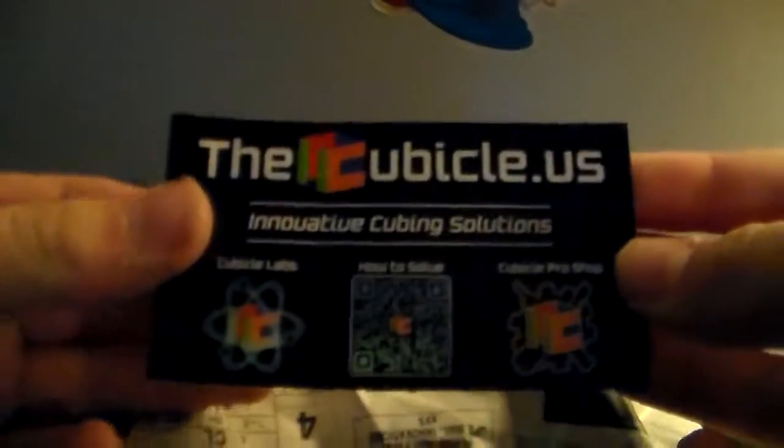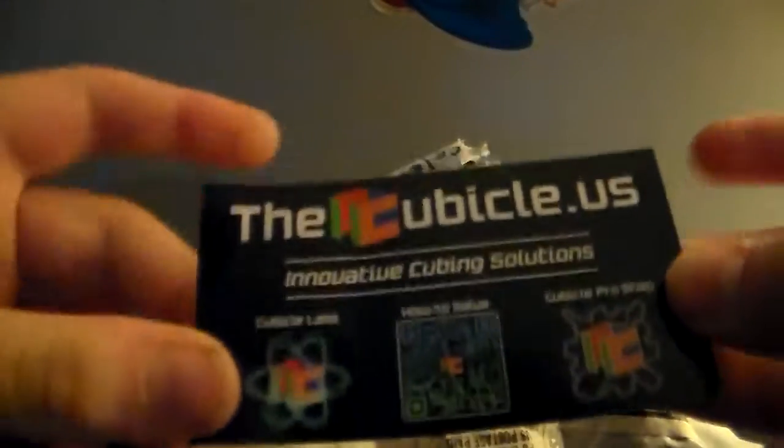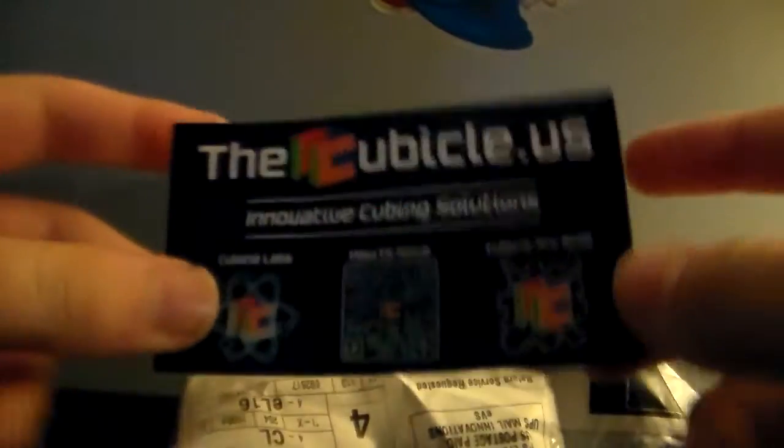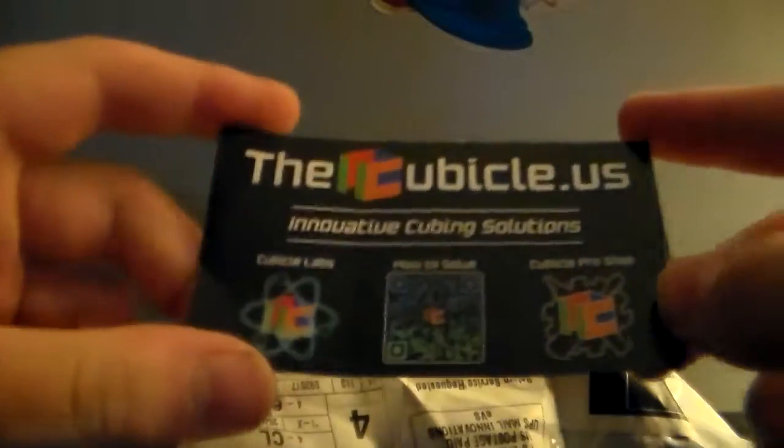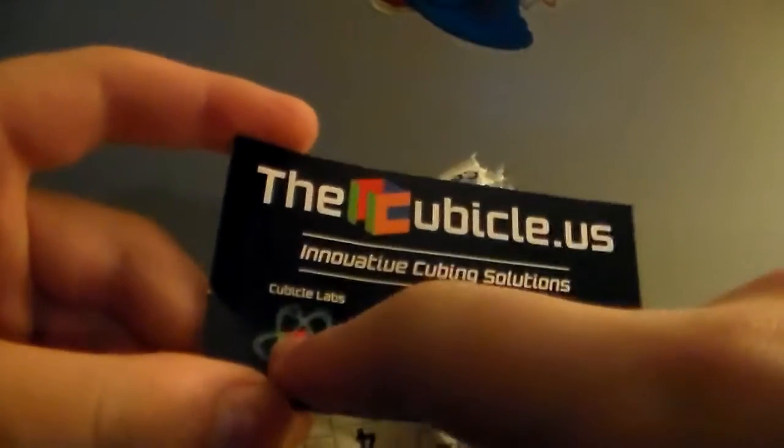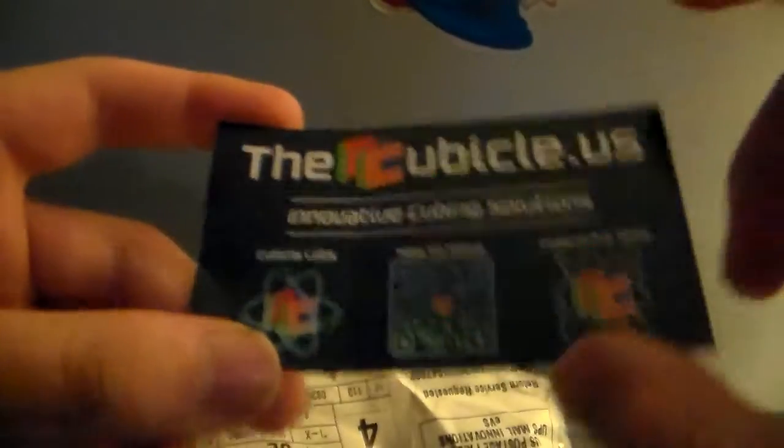Here is the business card, different from the last business card I got, which didn't have the how to solve, but it did have the cubicle labs and cubicle pro shop. That's nice. Let's just close this and look at the box first.